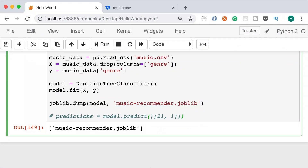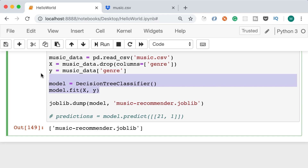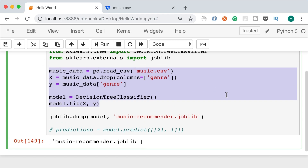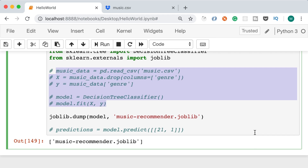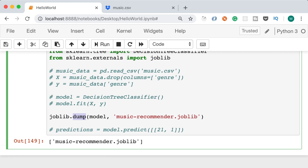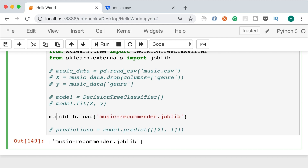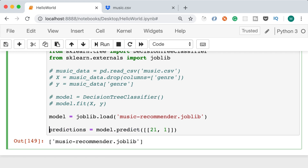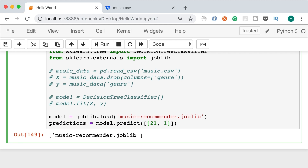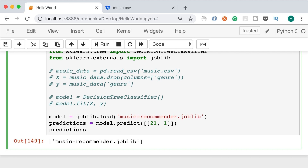Back in our Jupyter notebook, we comment out the training lines and instead call joblib.load() to get our trained model. With just those two lines, we can make predictions. Our model correctly says that men between 20 and 25 like hip hop. This is how we persist and load models.